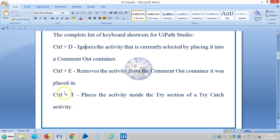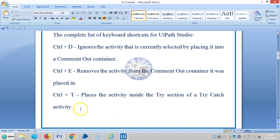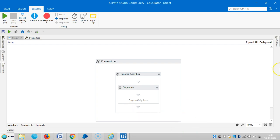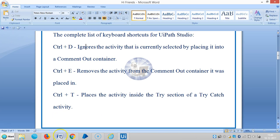The next one is Ctrl+E, which removes the activity from the comment out container it was placed in.